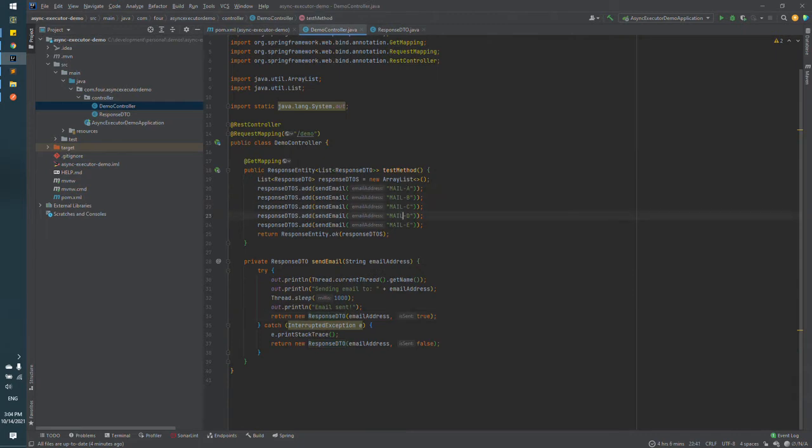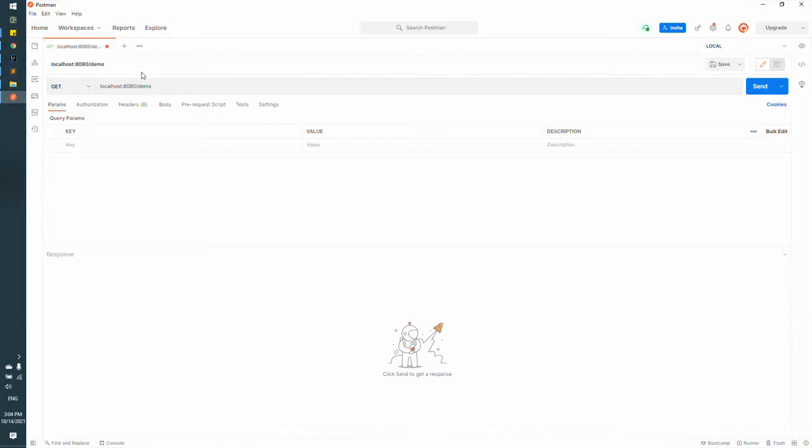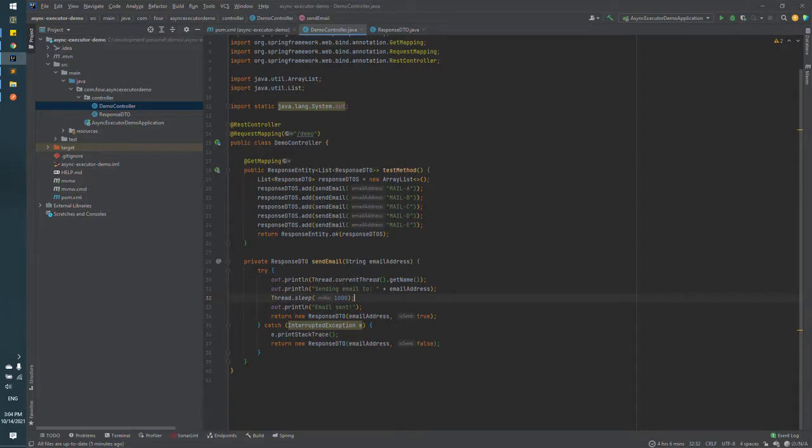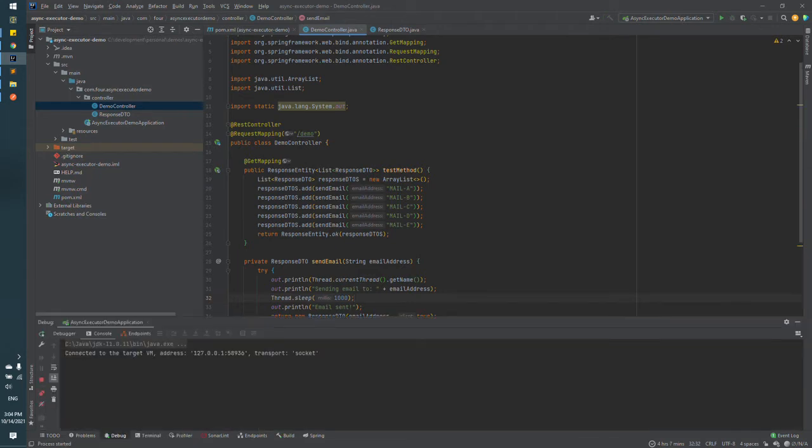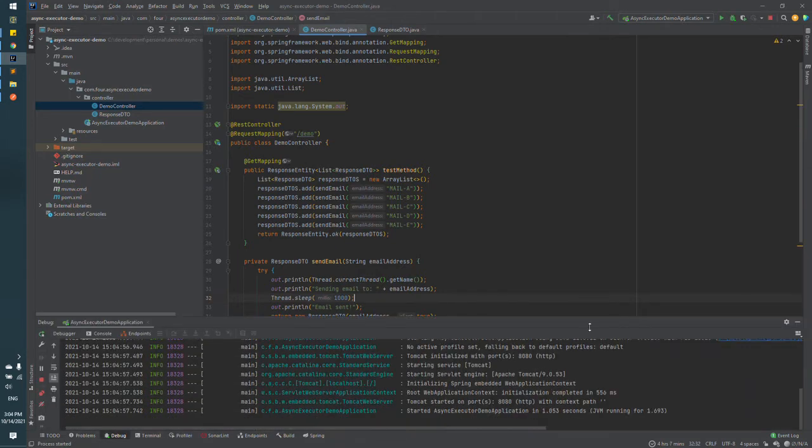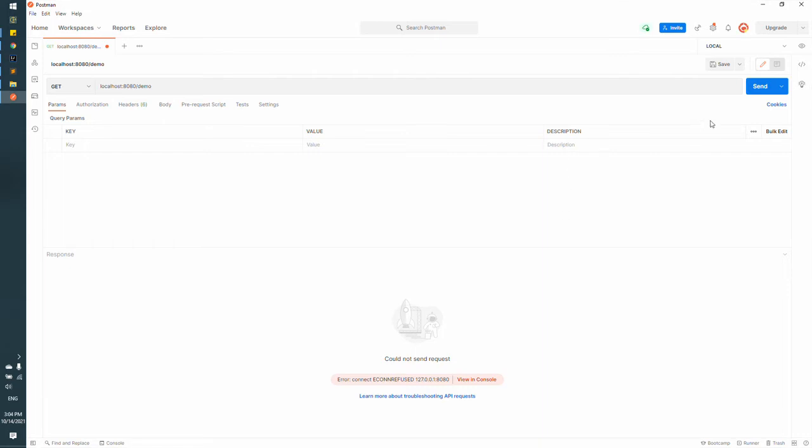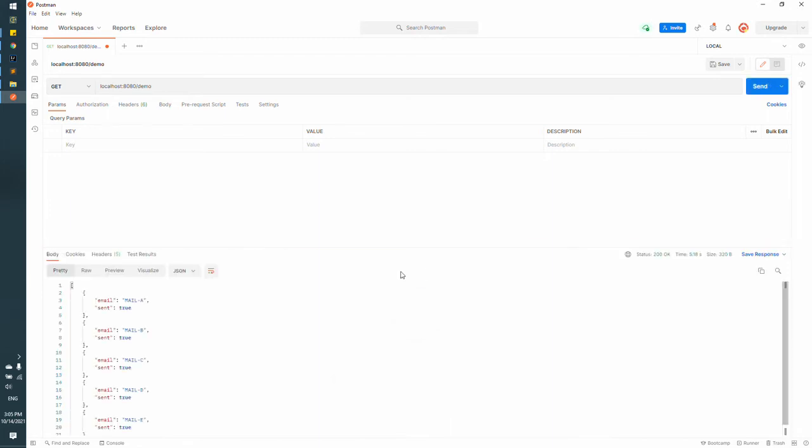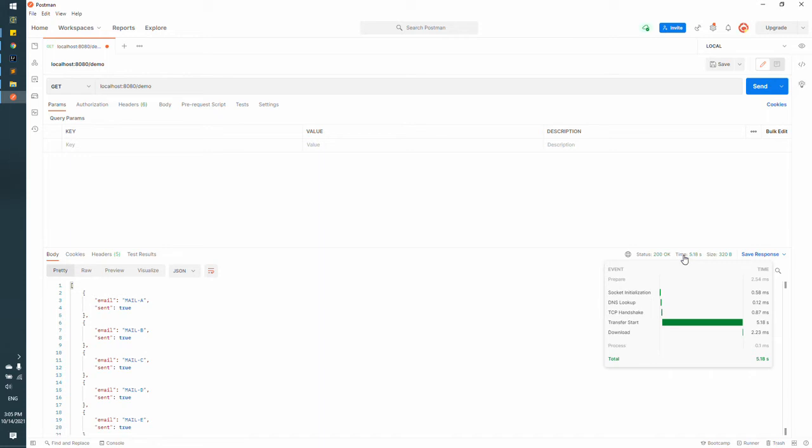Now let's test this API to see for how many seconds the response will be returned. For that purpose we are going to use Postman. But first let's start the application. So now we can send the request and wait for the response. You can see that response time is 5 seconds.